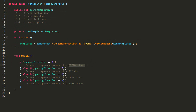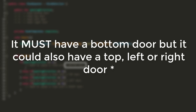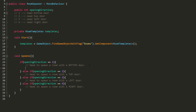In my if statement, we want to spawn a room with a bottom door. I'll type Instantiate, and in the parentheses state what object I would like to spawn, at what position, and at what rotation. I would like to spawn a room with a bottom door, so I'll type Templates.bottomRooms. Since this is an array, I also need to state an index inside the square brackets.